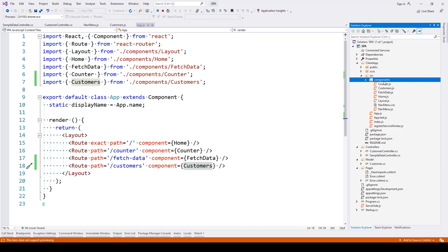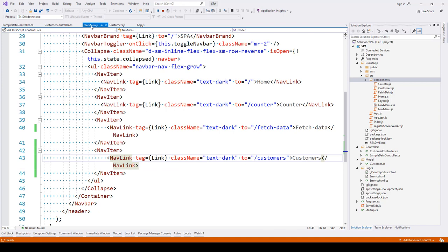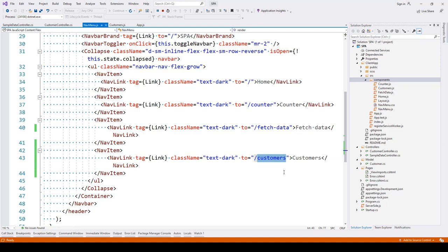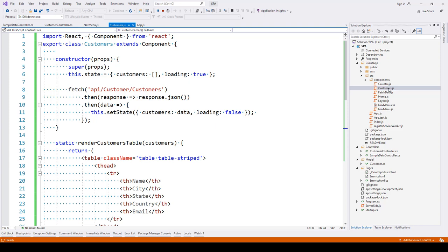Inside our NavMenu.js file we have added one more nav item. Customers will now be part of the header bar, and when you click on this customers link it will take you to the customers route and call the customers component.